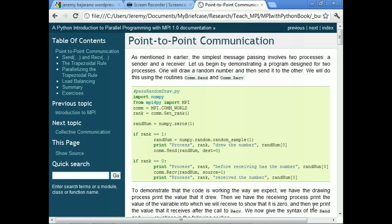To start off, we'll do the simplest of communications. One process is going to send a message to another, just to demonstrate how this works. We're going to draw a random number on one process, print it out so we know what number it drew, then send that random number to the other process. The other process is going to print what value it had before the receive, and then print the value it had afterwards.